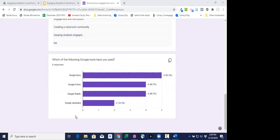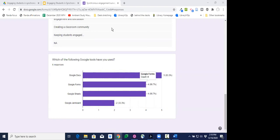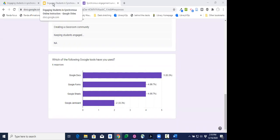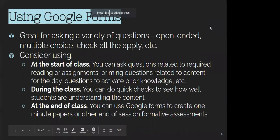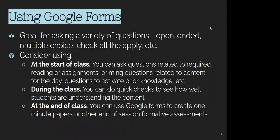I used a multi-select question to gauge which Google tools people have used. As Sam mentioned in chat, she uses this in every lecture to gauge knowledge. In a typical class I might ask students to check which tasks they've done — used the library catalog, found a scholarly article, cited using MLA — depending on the course. Google Docs was most popular, followed by a tie between Forms and Sheets, and only a couple using Google Jamboard, which is fairly new to me too.